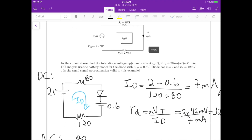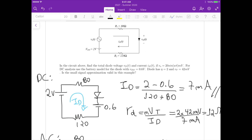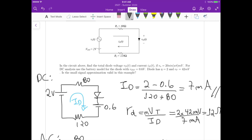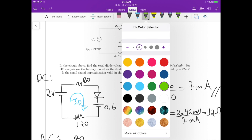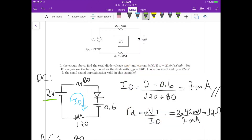The first step is to perform the DC analysis. For the DC analysis we remove the AC voltage source Vs(t) — we short circuit it — and we are left with just the DC voltage source, the 2 volts. We still have the 80 ohms, the diode represented by the battery model of 0.6 volts, and the 120 ohms.